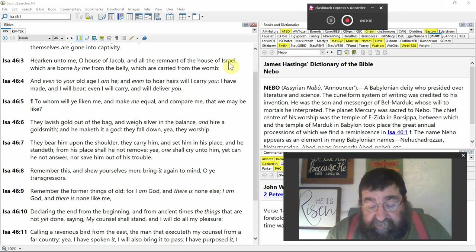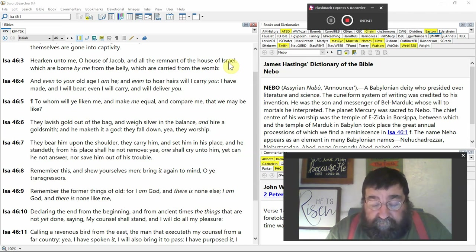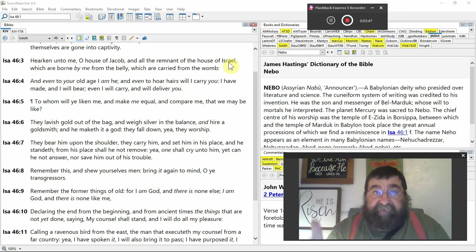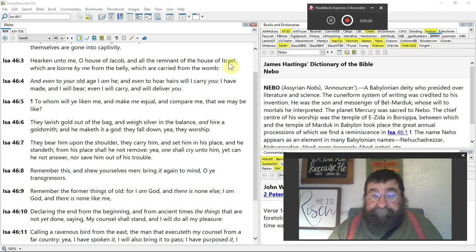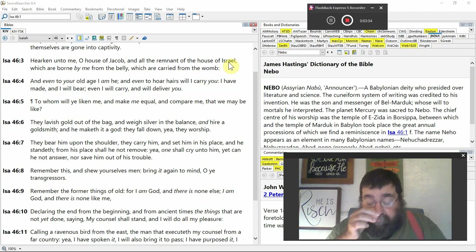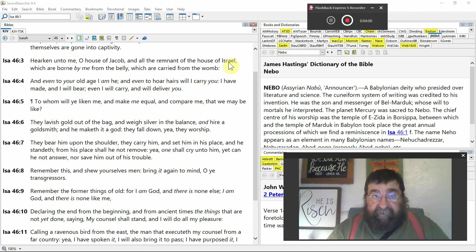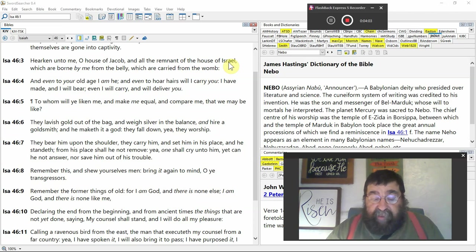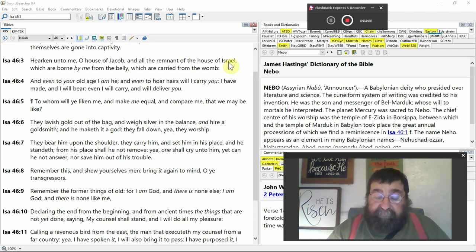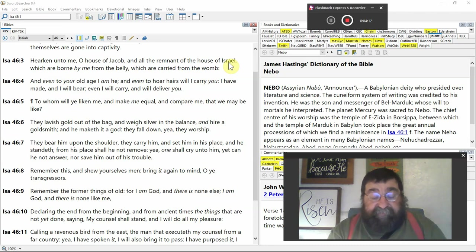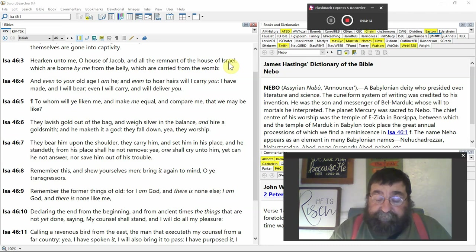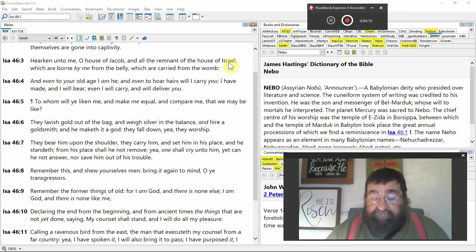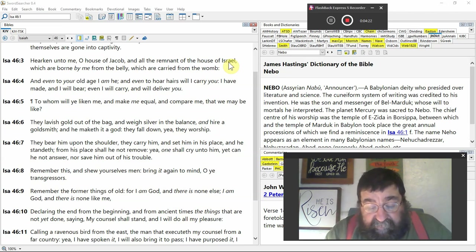Hearken unto me, O house of Jacob, and all the remnant of the house of Israel, which are born by me. God has carried Israel. Israel doesn't carry God. Man carries their images and idols. The only life I have, the only being I have, is because of God. Without God I would be absolutely nothing. And without me, God would always be God.